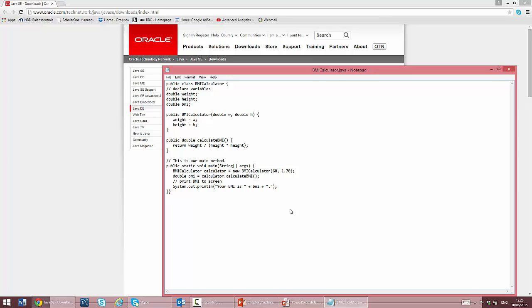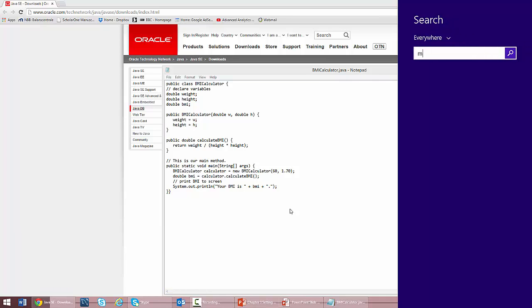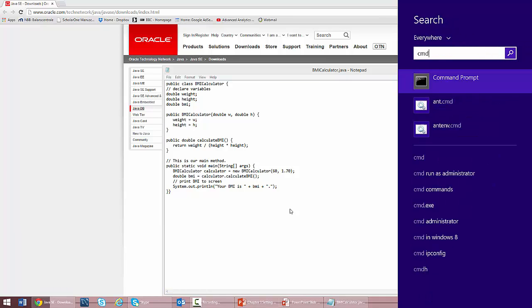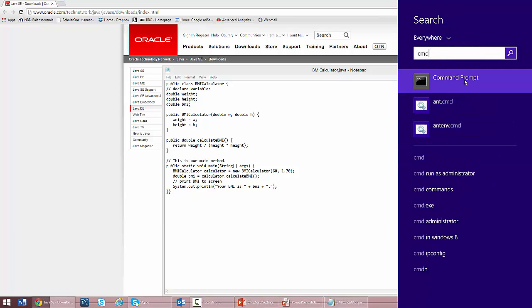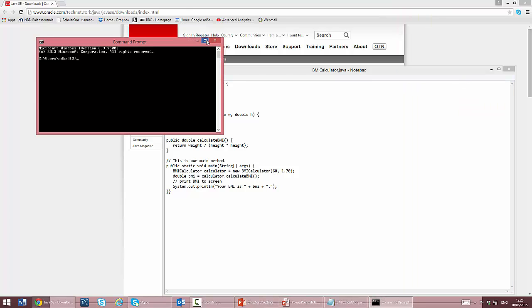I now go to the command prompt and navigate to the MyJavaProjects directory.